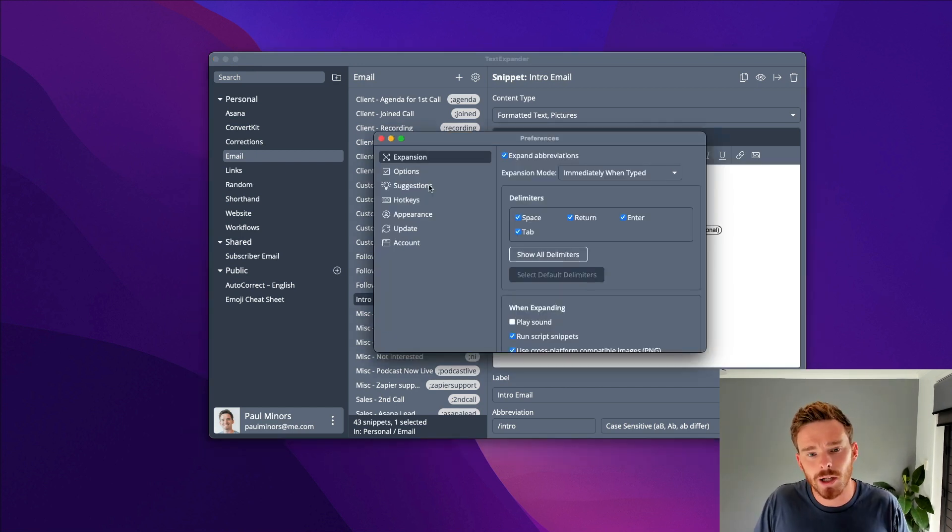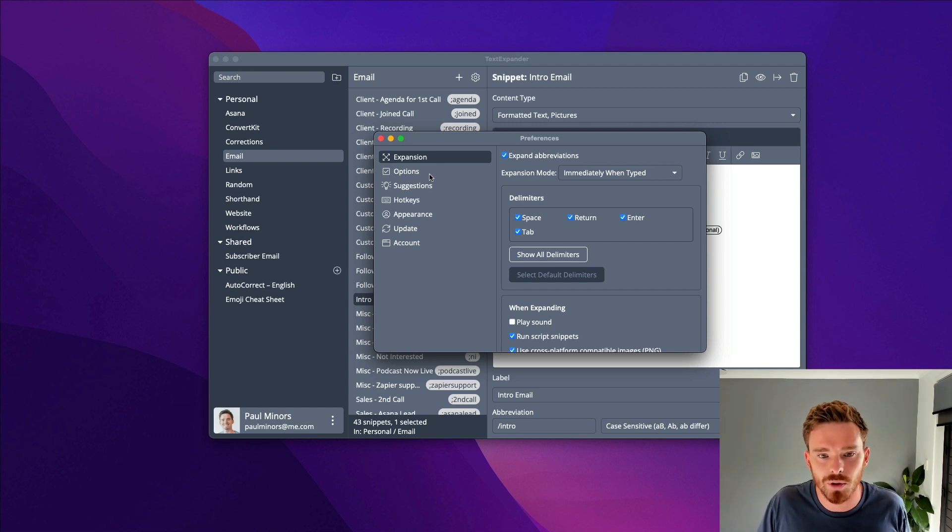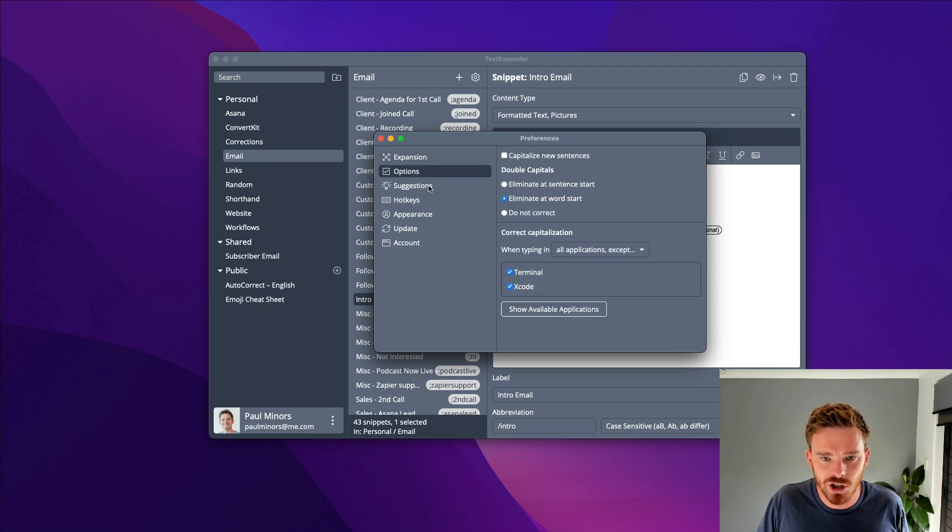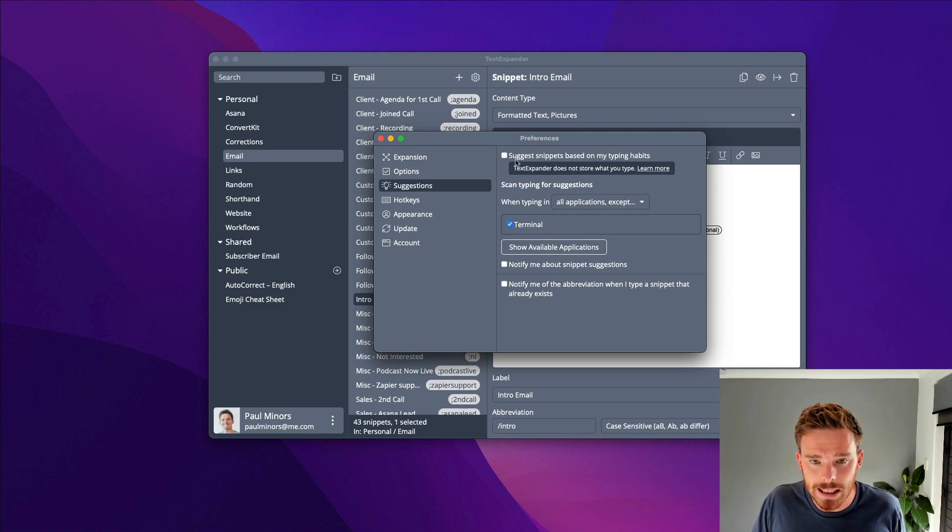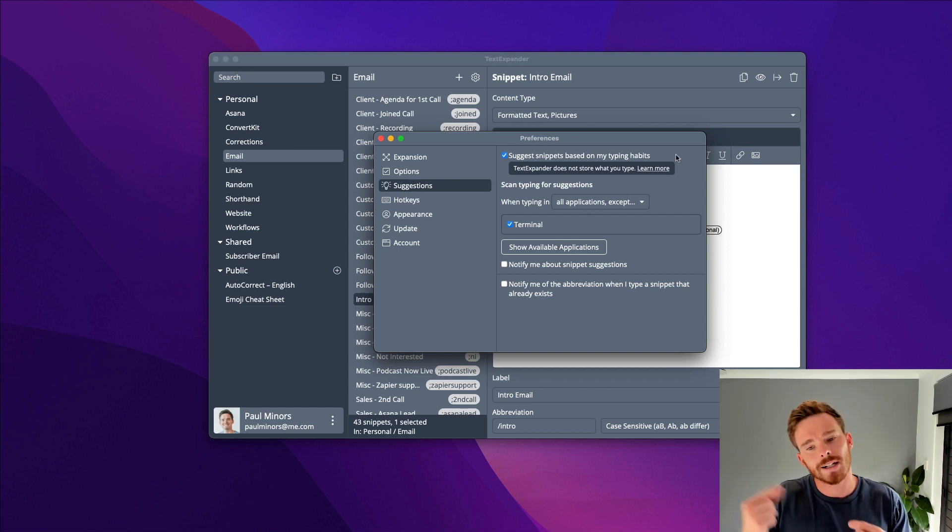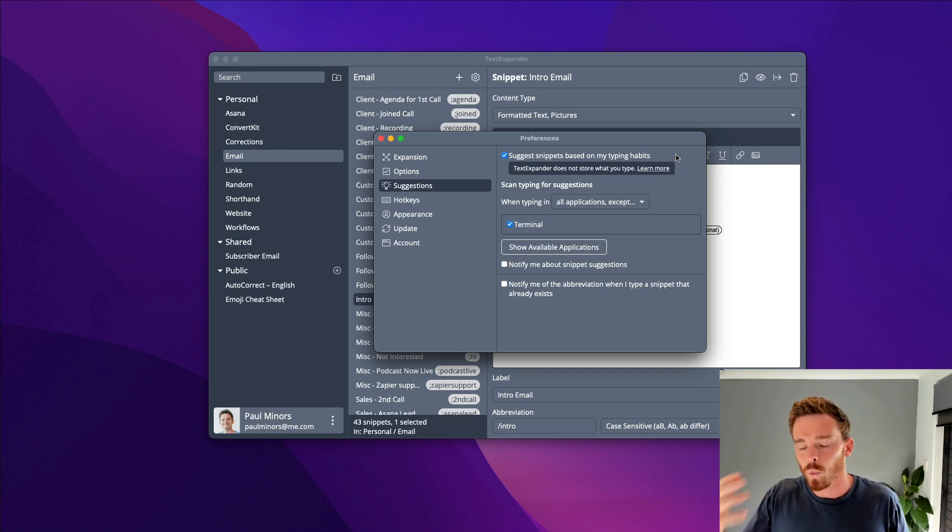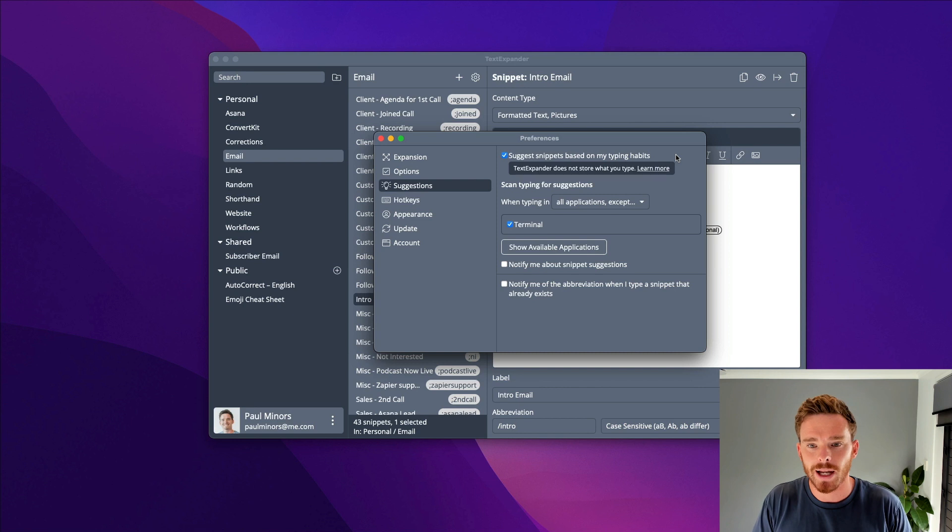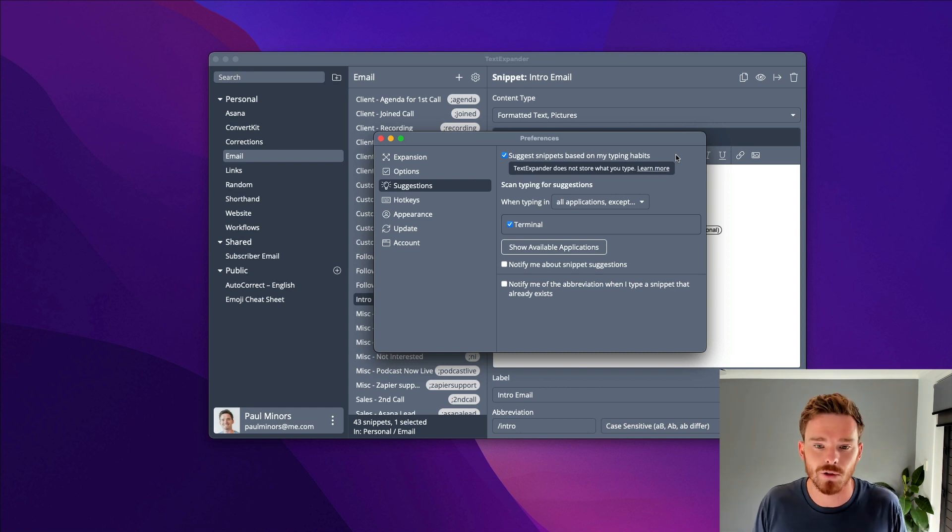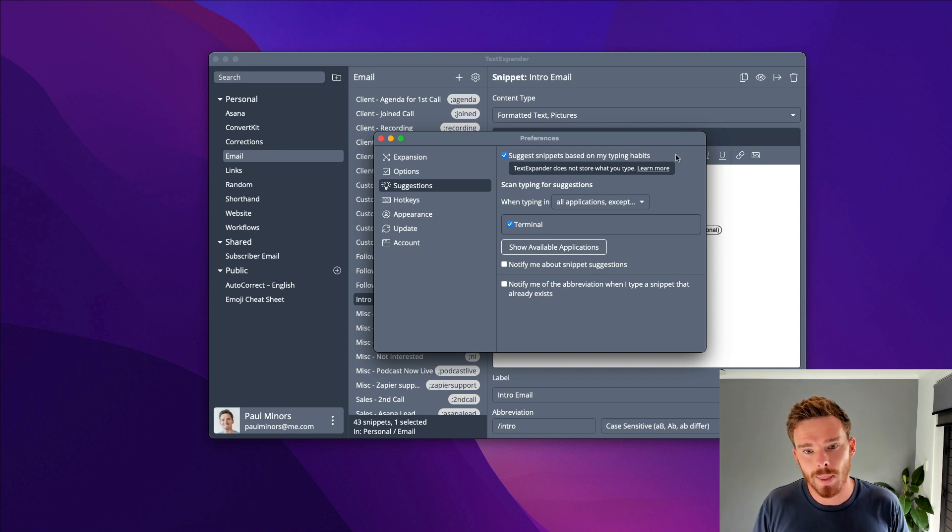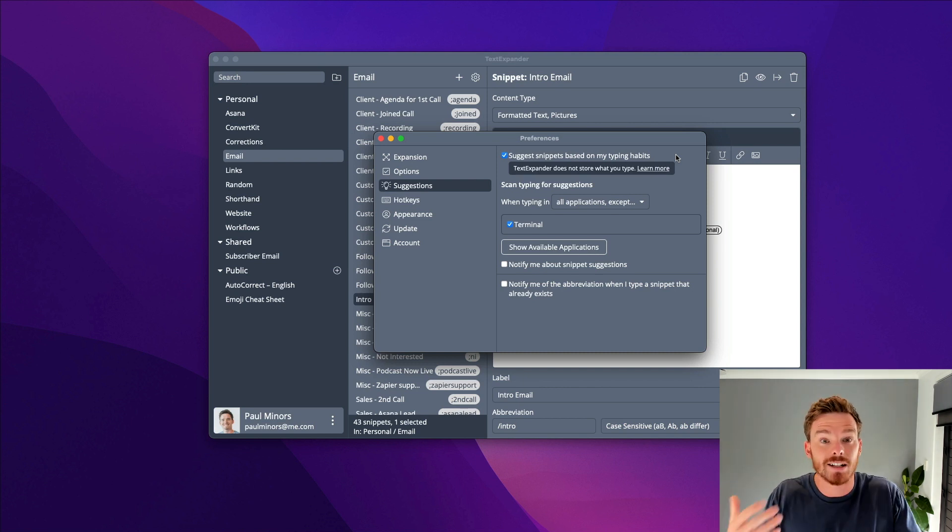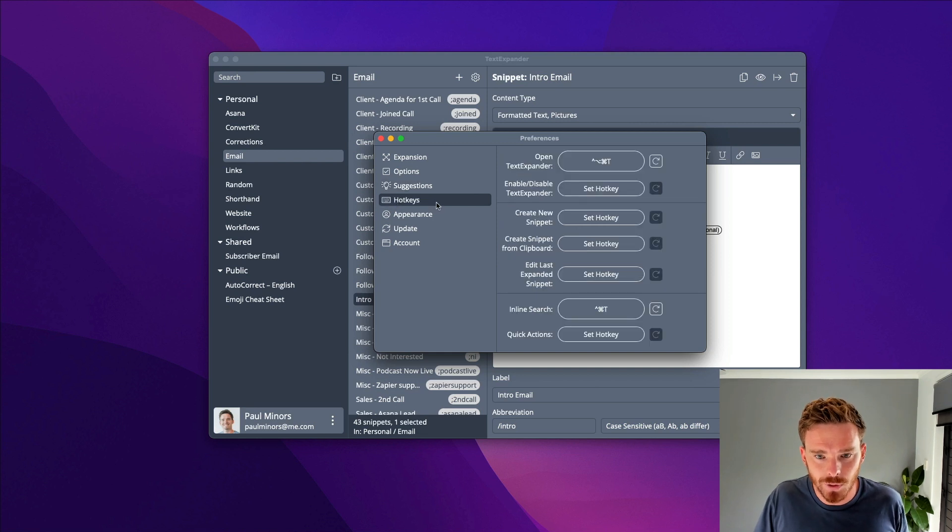I would also encourage you to have a look at TextExpander's preferences to personalize it more to your liking. There's some expansion options. What I find particularly useful is the suggestions. If you enable this, TextExpander will monitor the words, phrases, and things that you type on a regular basis. For example, if you're typing your email address a lot, TextExpander may suggest that you turn that into a snippet. It's actively going to suggest where you can save time.